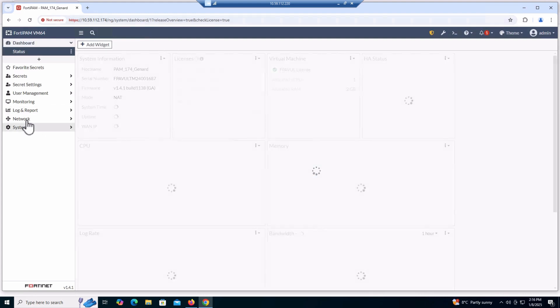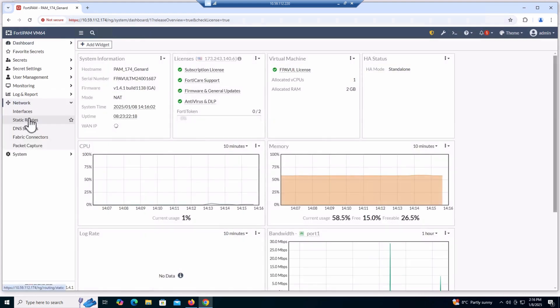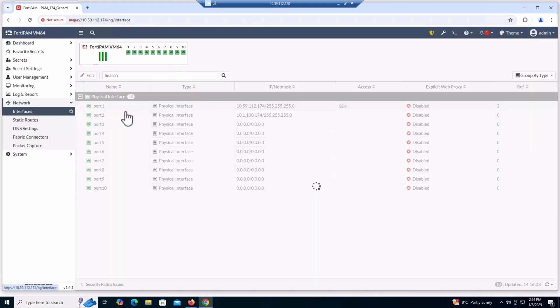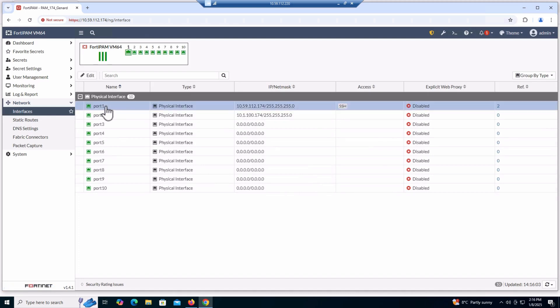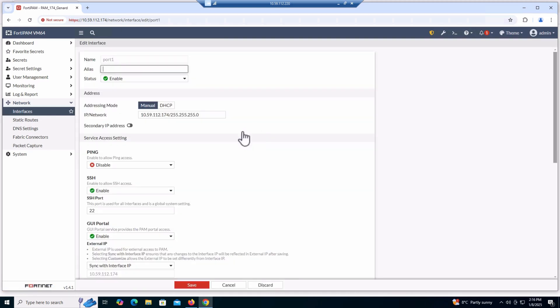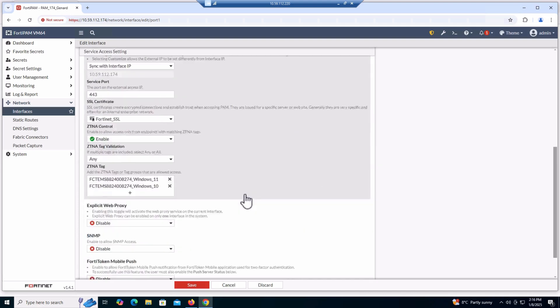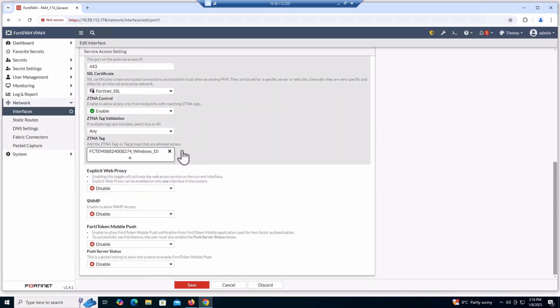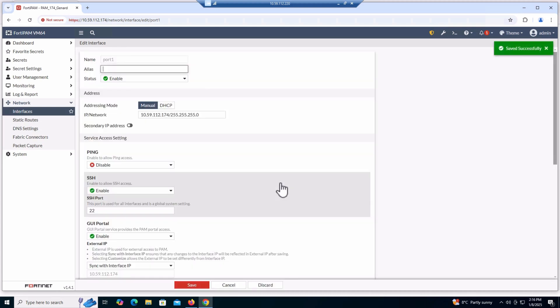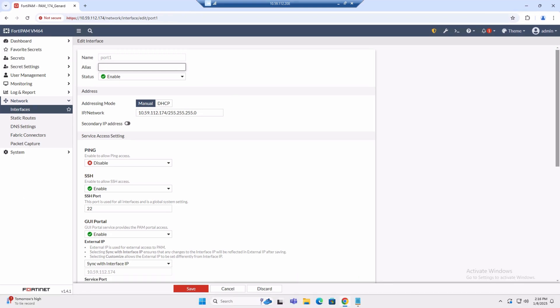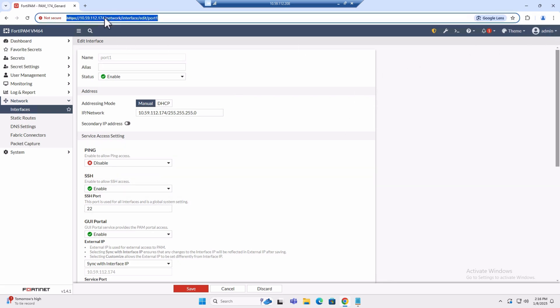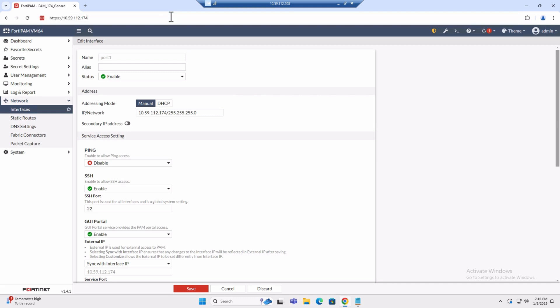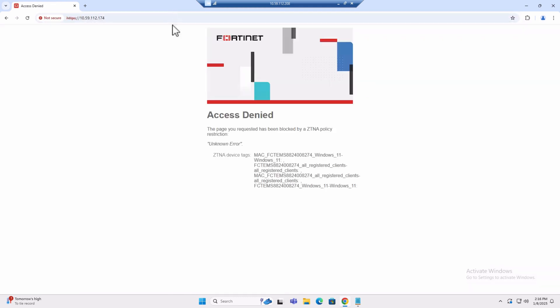Now let's disallow Windows 11 access this time. We'll disable access for Windows 11. We'll follow the same procedure as before, but this time removing Windows 11 from the CTNA allowed access list. After saving, use a Windows 11 client to attempt access. The result will be a denial of access due to the CTNA tag policy.